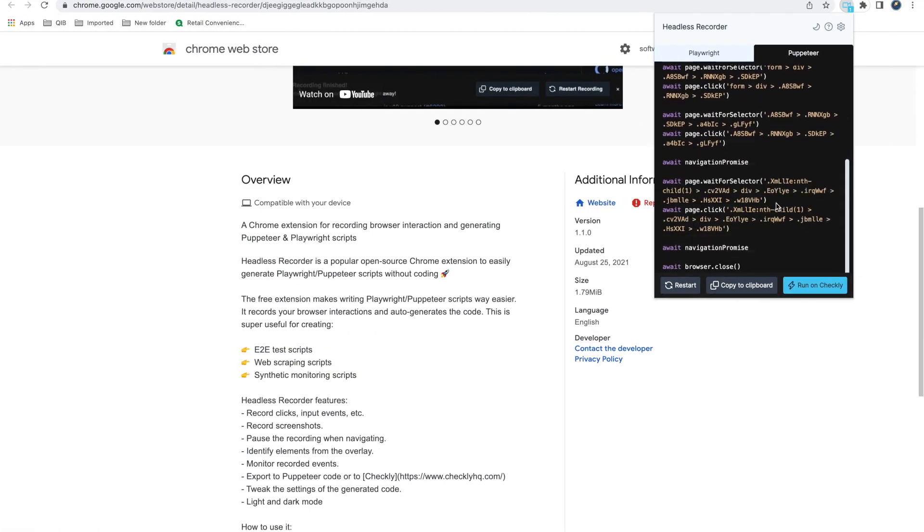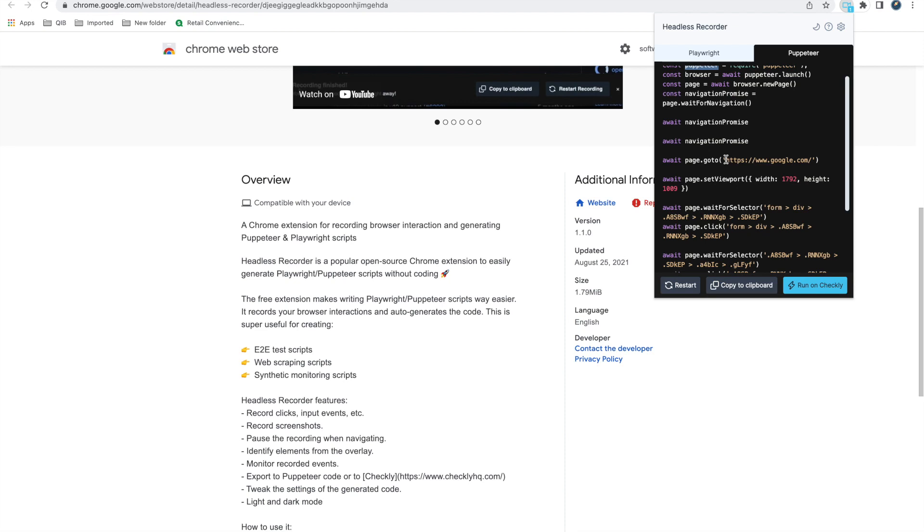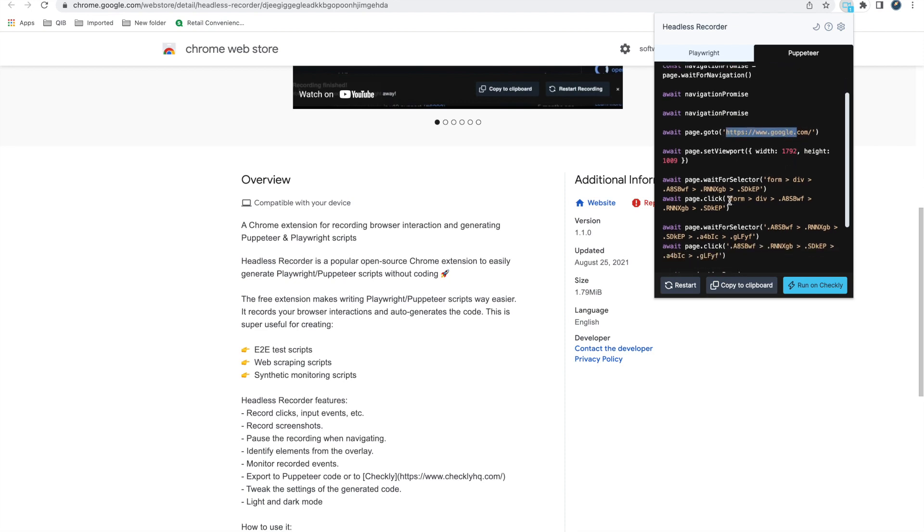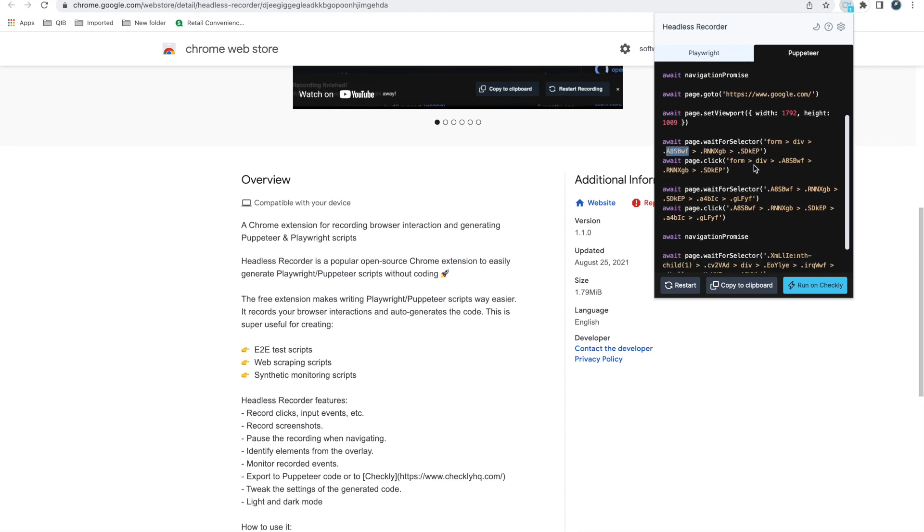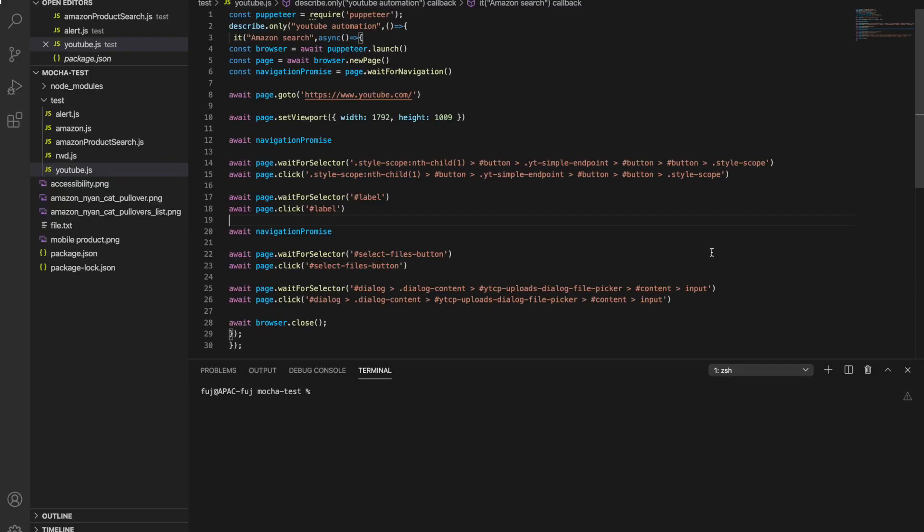So this way it is generating the code, you can directly use this code. So it has this Puppeteer, we are navigated to Google, then it is awaited for this. Because Google has this kind of divs and class names, it is showing like this. But again you may need to correct those because it is static one, so you need to put dynamic. But it will show what you have clicked, you await again click navigation promises, so everything it will be taken care. And then when you close it will close the browser.